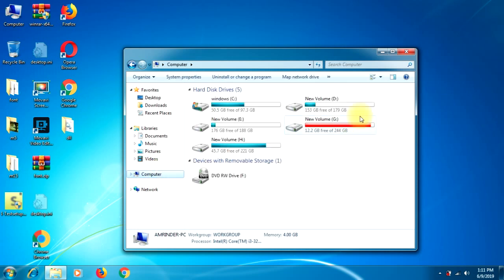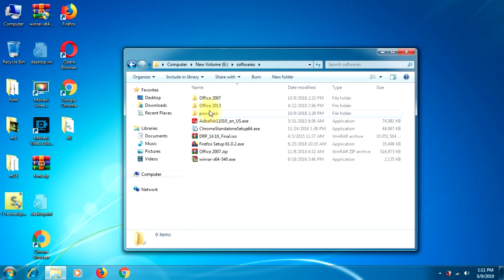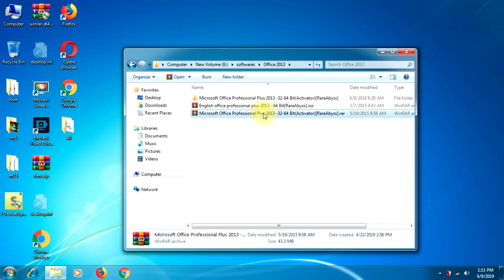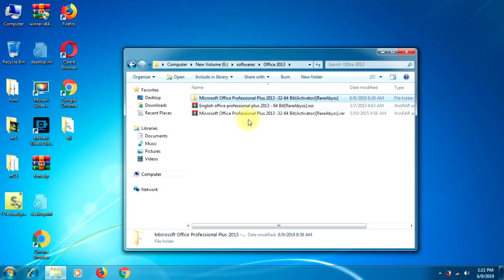As you can see, I have downloaded it first. We are opening our folder — this is my 2013 folder. There are two files here; I have extracted one of them. This is the crack file.